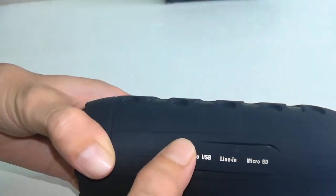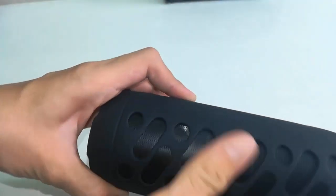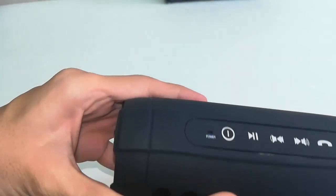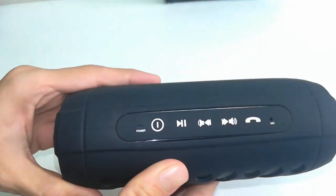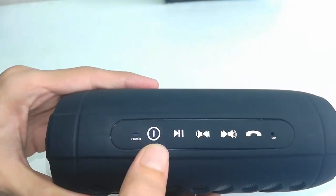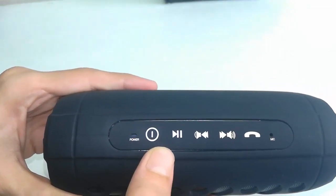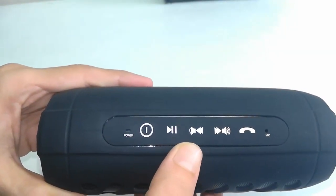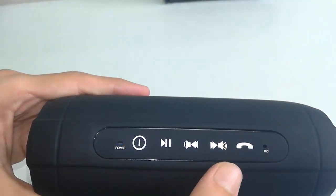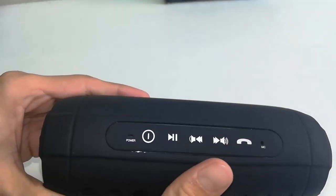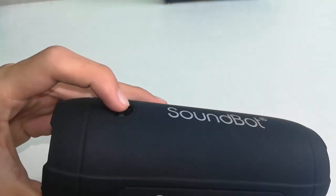Here on the top there is a power indicator, power on off button, next forward, volume control, and mic option, and call receive. It has all controls.